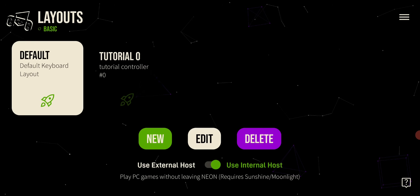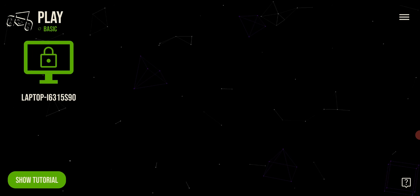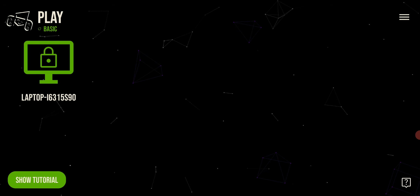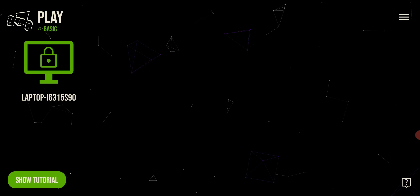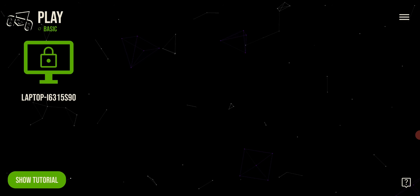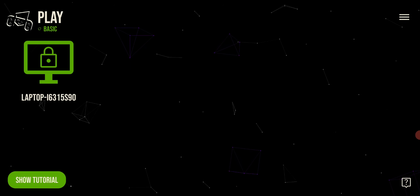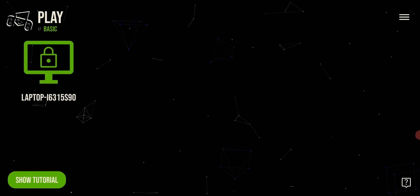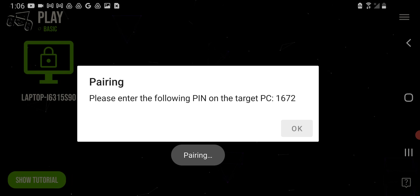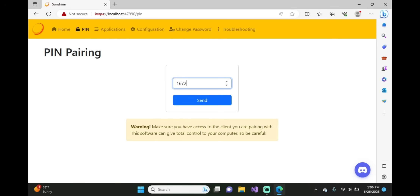Now back on your mobile device, you should be back on the main screen and a computer should pop up. If you do not see a computer, open up the toggle menu and click on Play once again to reload everything. If you still do not see it, verify that you're on the same network as your computer. Now click on the computer icon — it's going to give you a code. Type that into your computer and click Send.